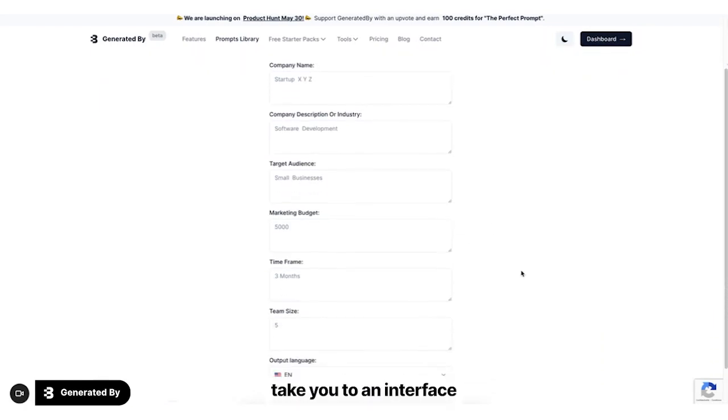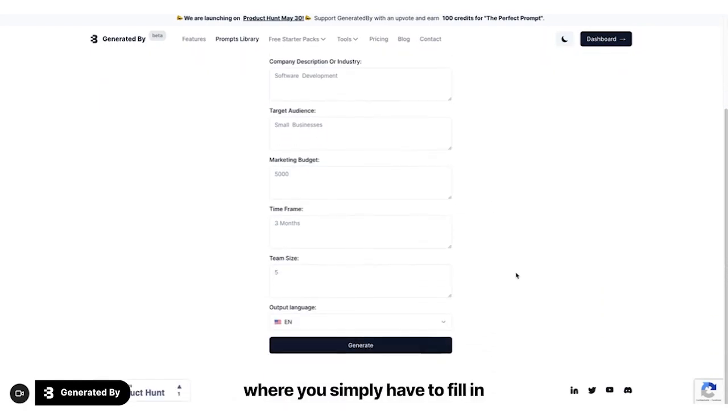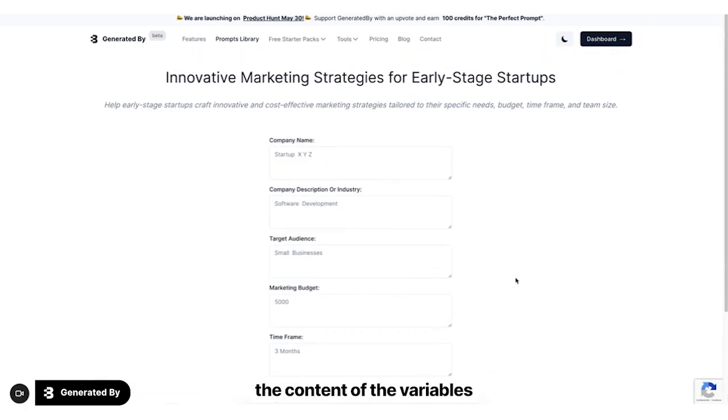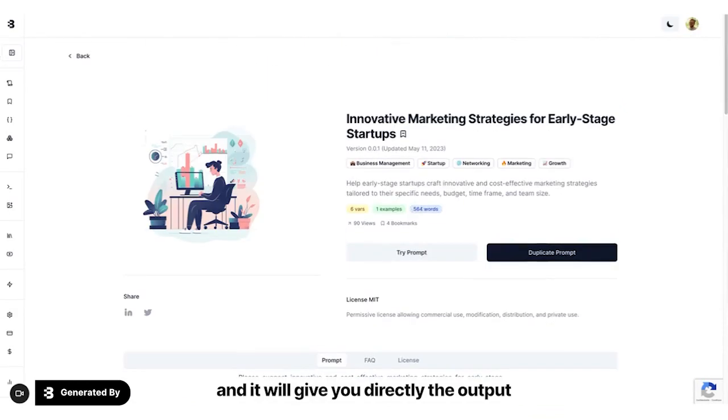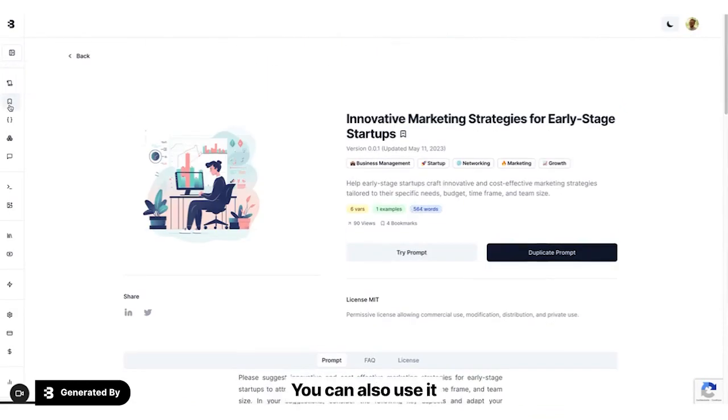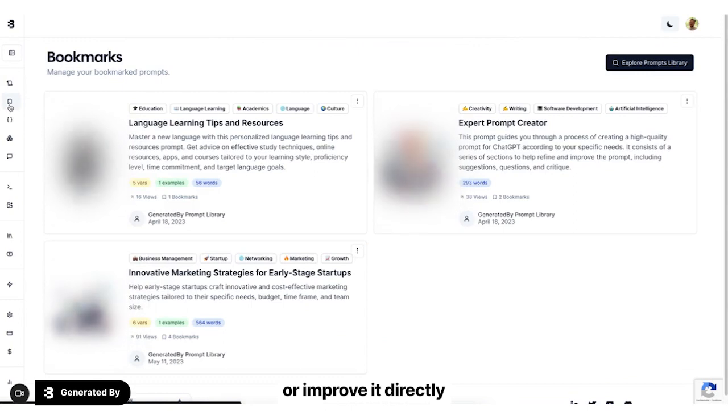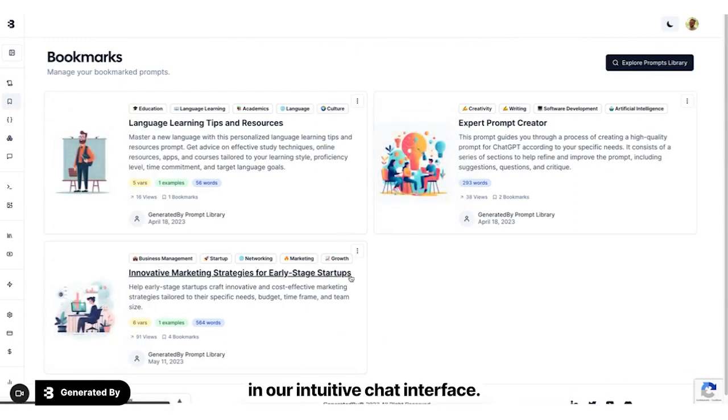Tri-prompt will take you to an interface where you simply have to fill in the content of the variables, and it will give you directly the output. And it doesn't stop there. You can also use it or improve it directly in our intuitive chat interface.